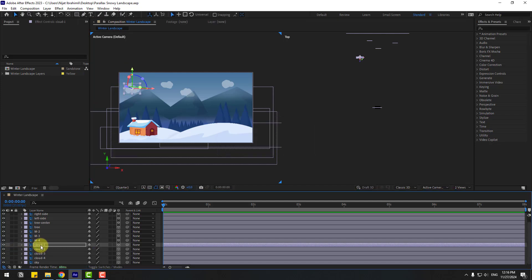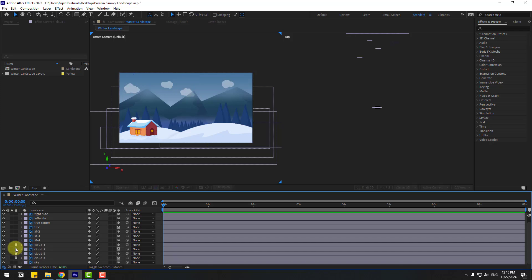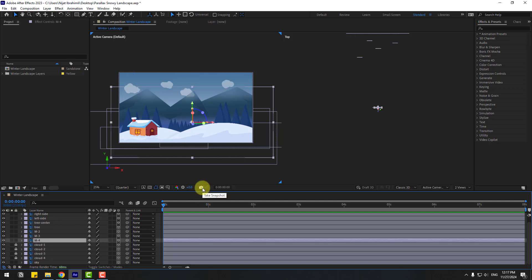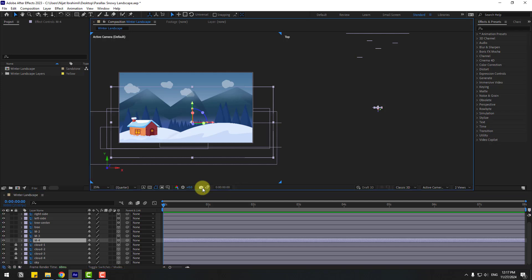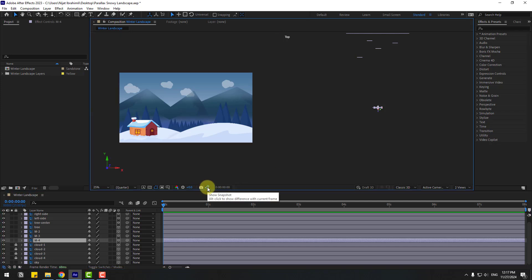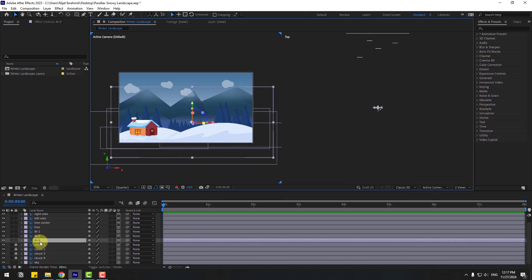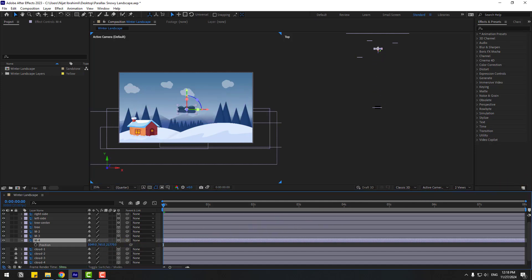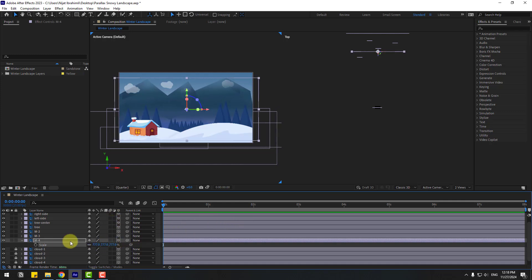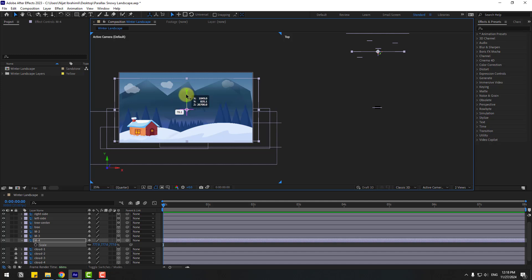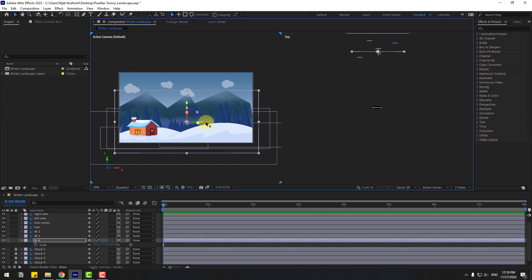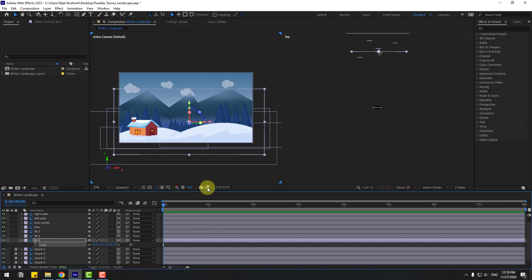Select the cloud layers and lock them. Now let's go to the snapshot icon and take a snapshot. We can view the snapshot with this button. Select M4 layer, press P, move to back. Press S and change scale. We can see the original image by clicking this icon. Move down, move to the right, and change scale more. Click the icon to compare.